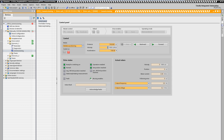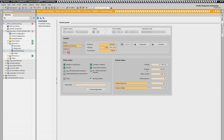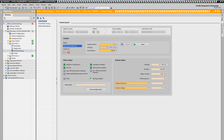In addition, we determine the traversing speed and start positioning. In the mask, we can observe the position and other actual values. Finally, we position our axis absolutely back to its zero position.